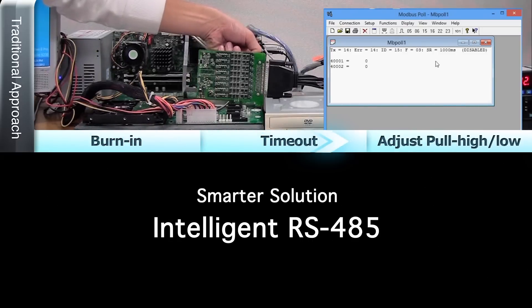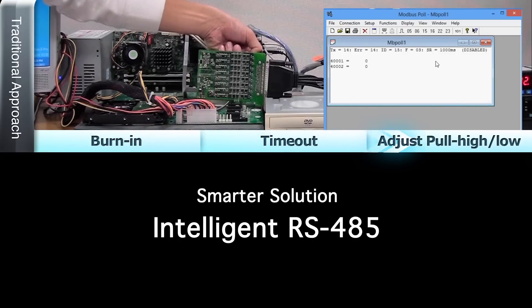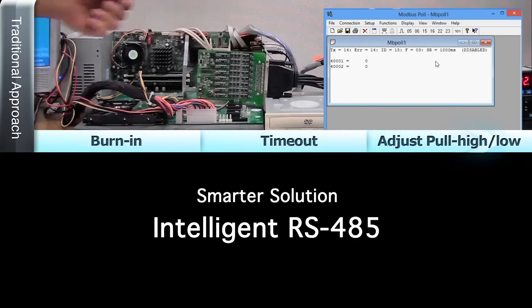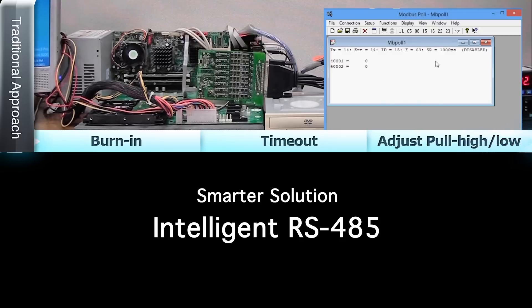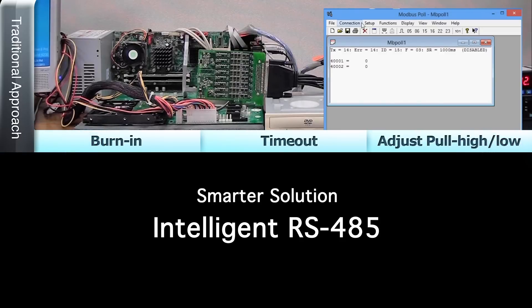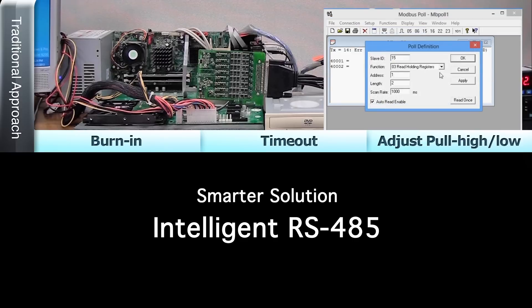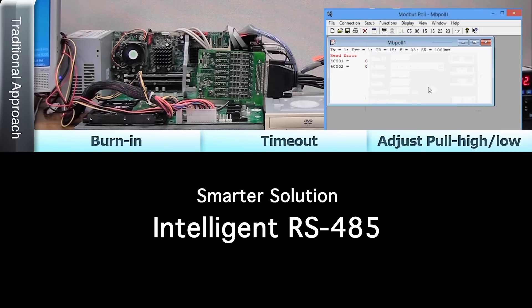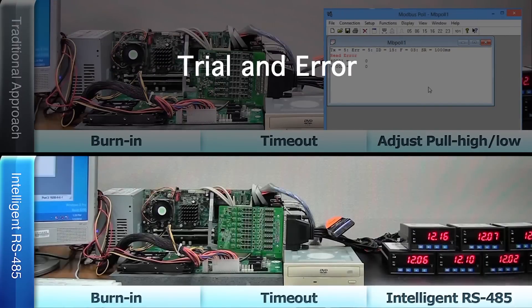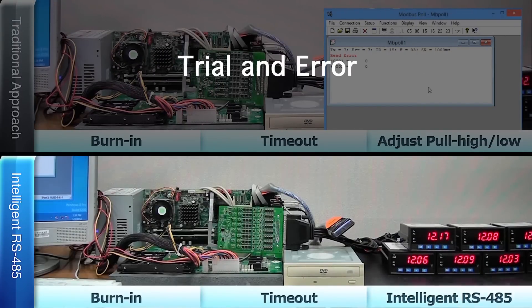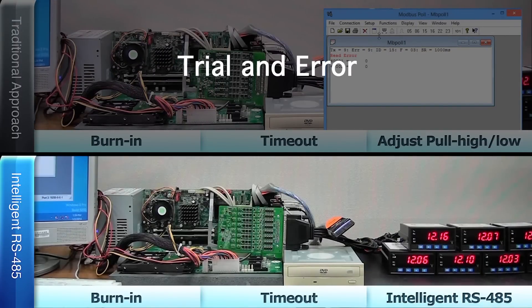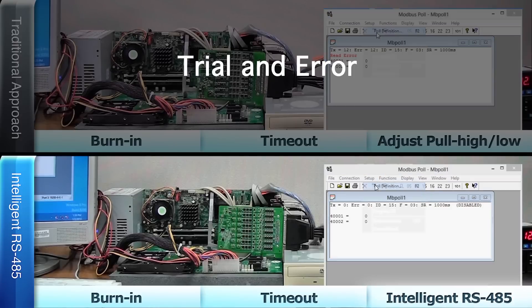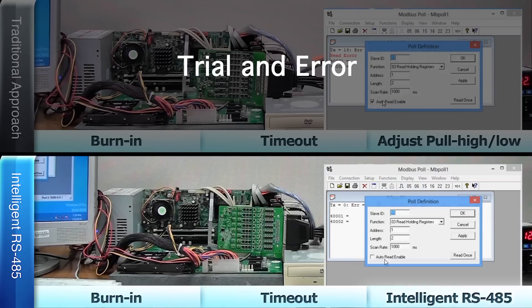Fortunately, an easier, smarter RS-485 solution is now available. See how Moxa's patented intelligent RS-485 PCI-Express serial board can complete the installation process in just a few minutes. Like traditional RS-485 solutions, we begin by installing the RS-485 PCI-Express serial board and starting the burn-in process.